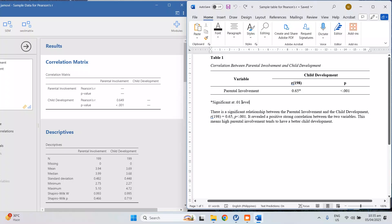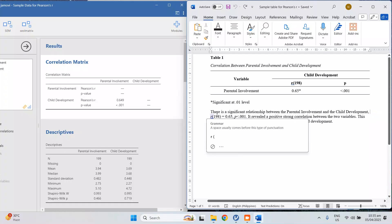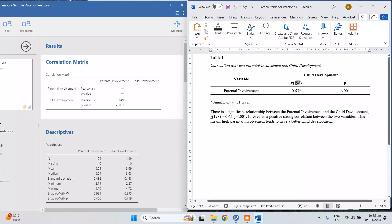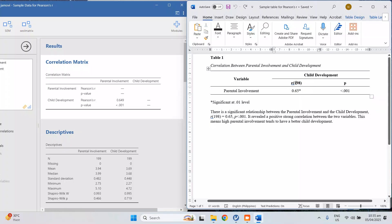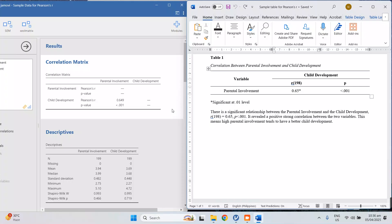So how do we interpret? There is a significant relationship between parental involvement and the child development because the p is less than 0.05. And then after stating that, then you put here the r and then the degrees of freedom. So by the way, I forgot to discuss here the degrees of freedom. It's not in the result in the Jamovi, but you can compute that by subtracting n minus 2.